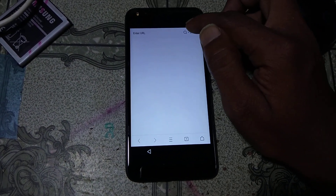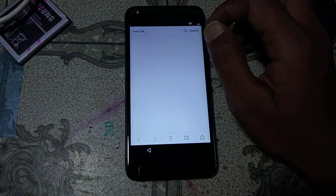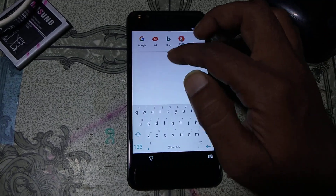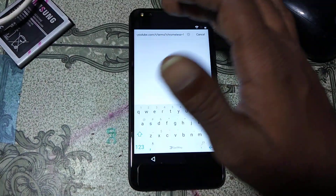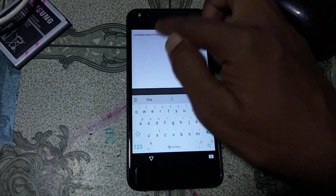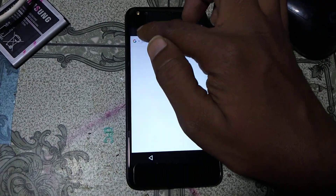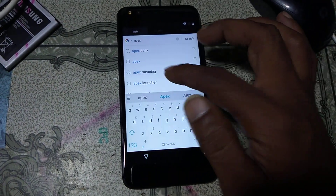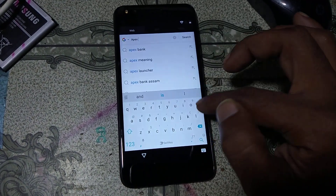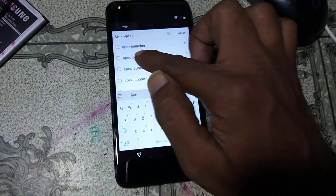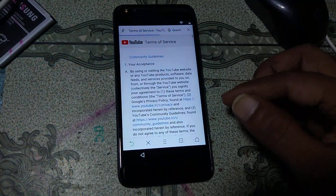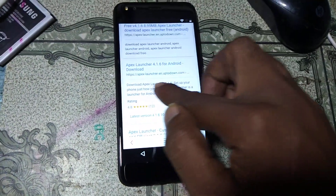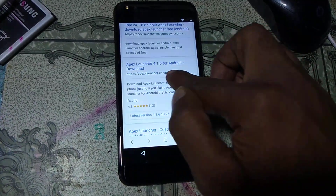Click 'All' and search here for 'Apex Launcher'. Go down and you will see 'apexlauncher.en' — just hit on this.